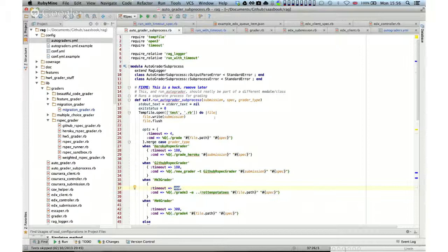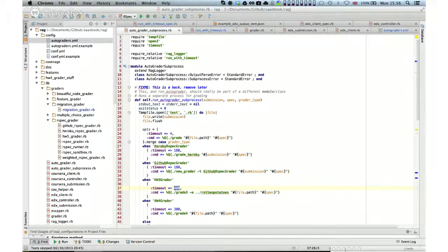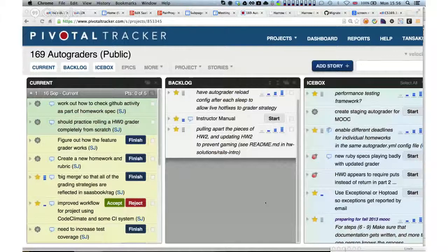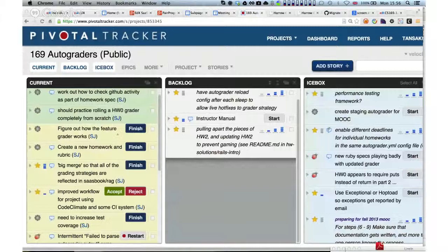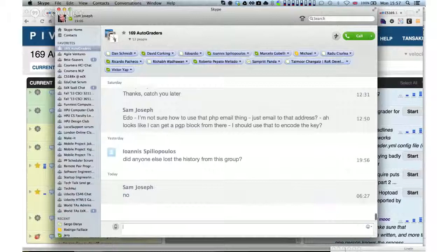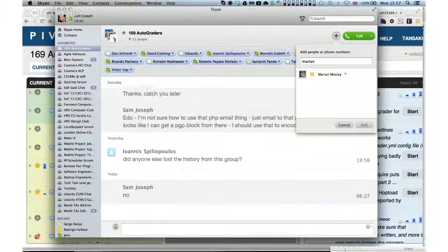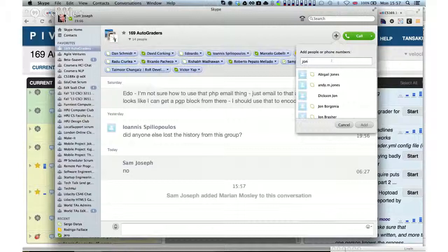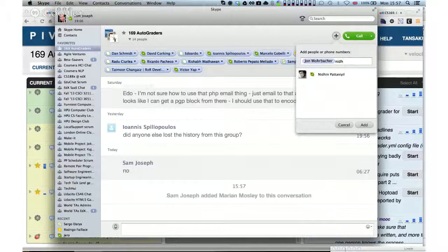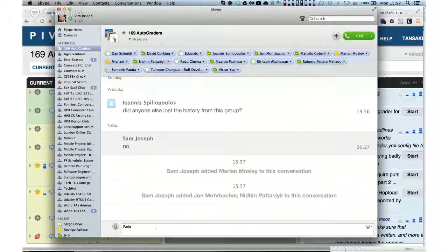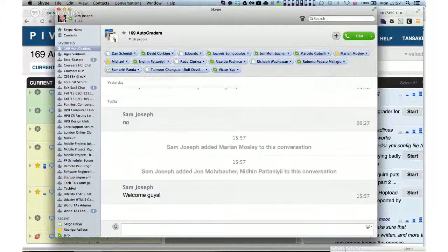We're pretty much heading up to the top of the hour. Does anybody have any other questions or thoughts relating to the autograders? Is there a Skype chat specifically for the autograder? There is indeed. Anybody who would like to be added to the Skype chat for the autograders? Marion, John — adding you now. Sam, could you add Jeff Thomas too? Certainly.